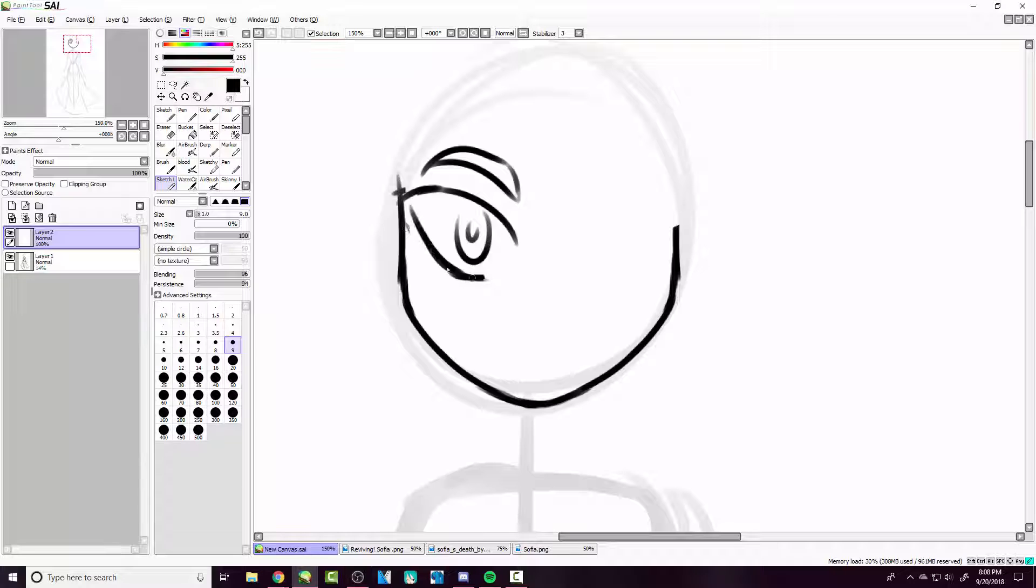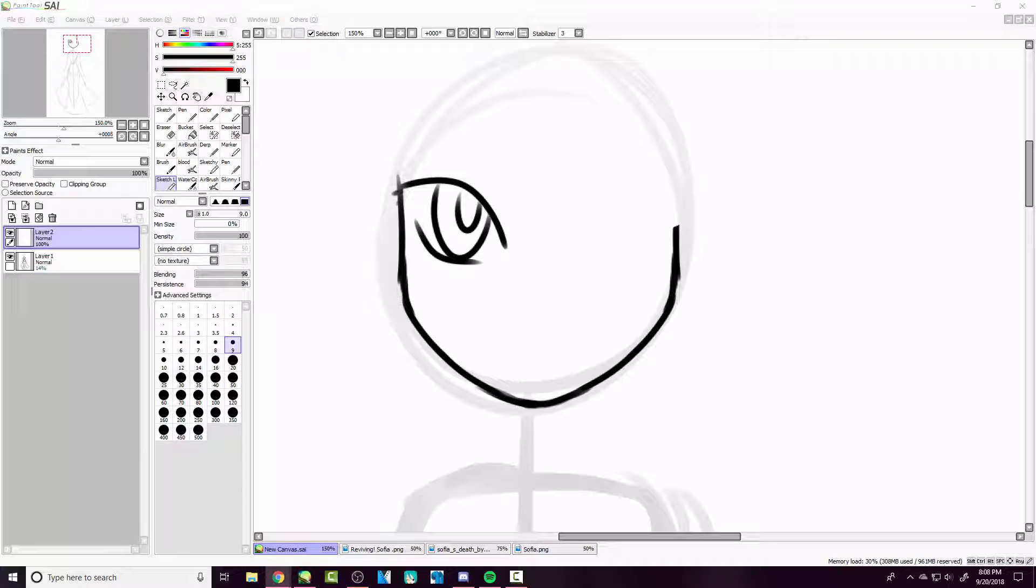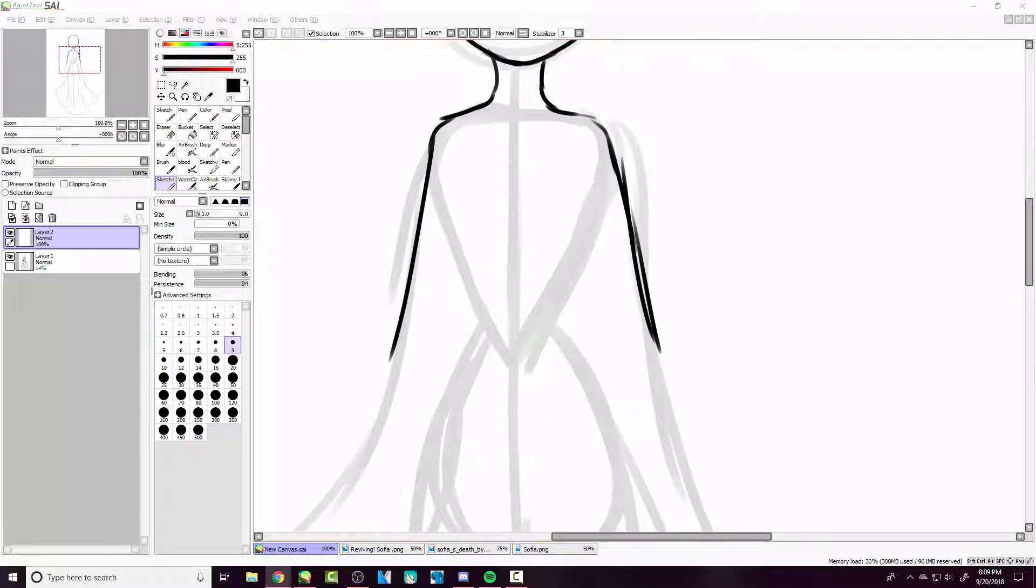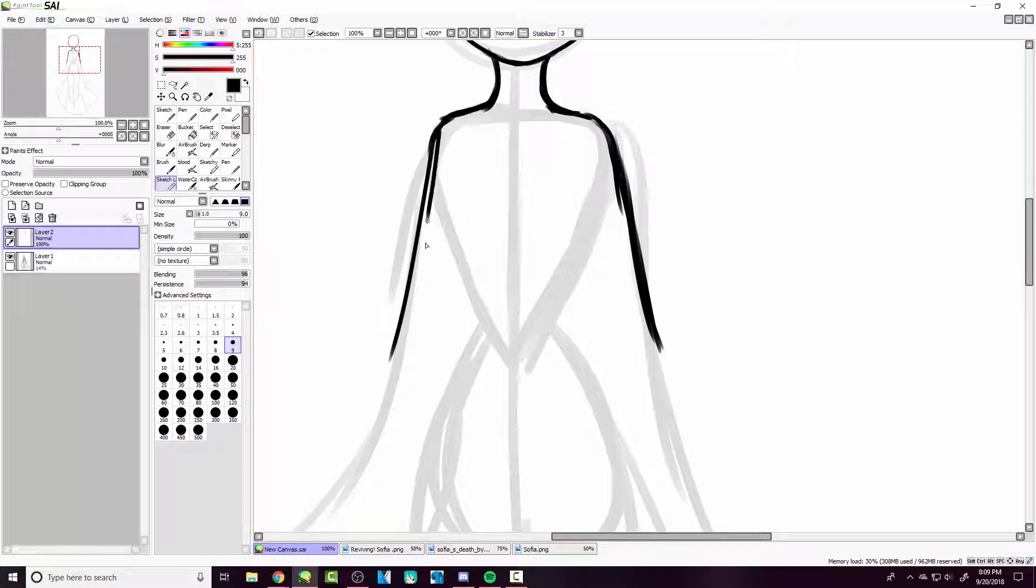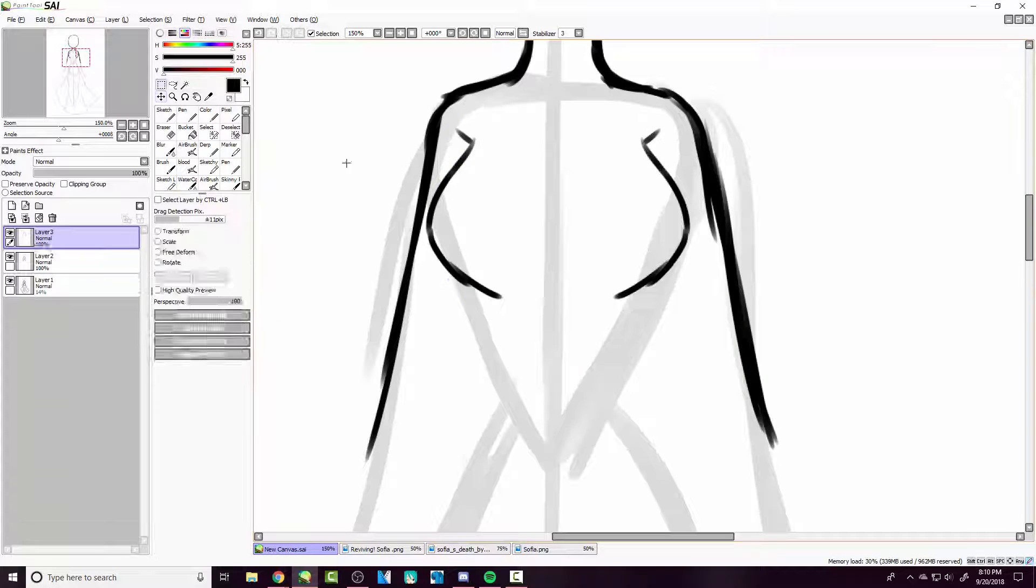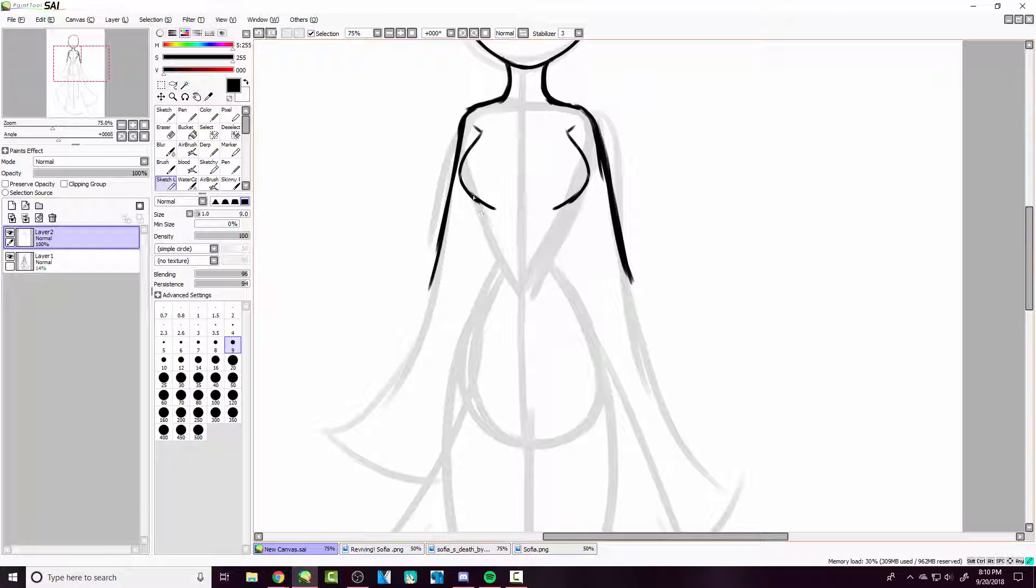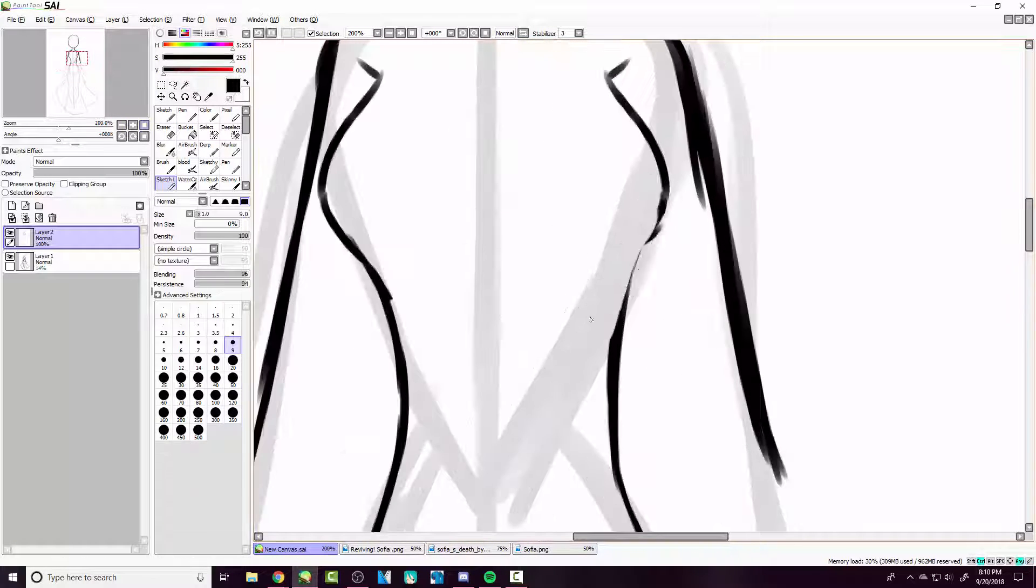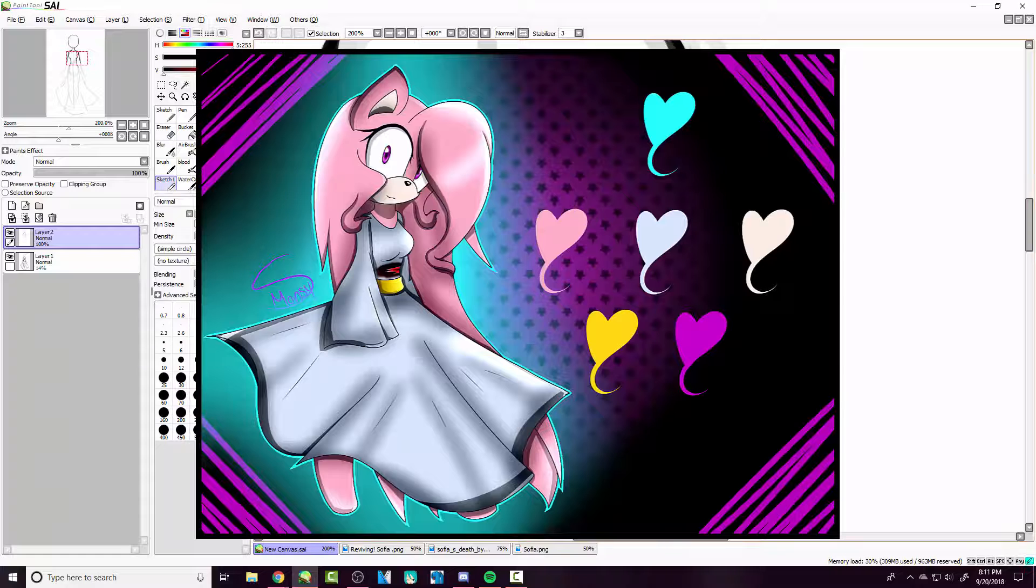So a little bit about her. I received her originally as an adopt a long time ago, many years ago, and she was originally a Sonic character.